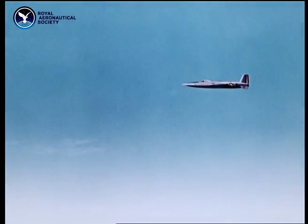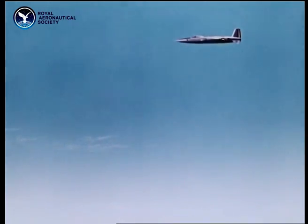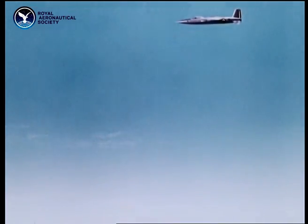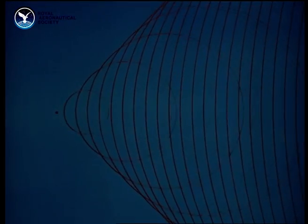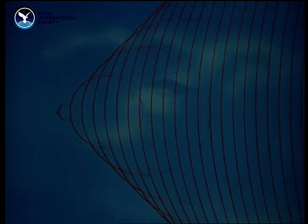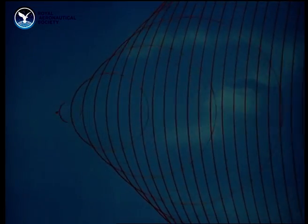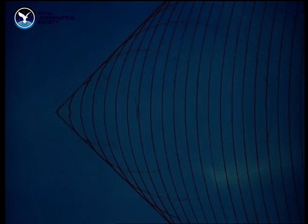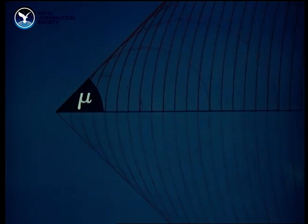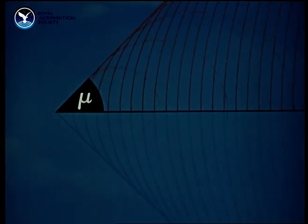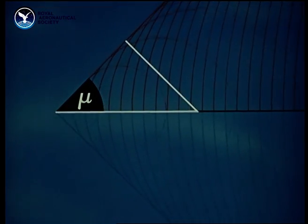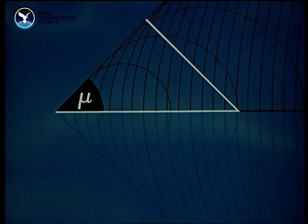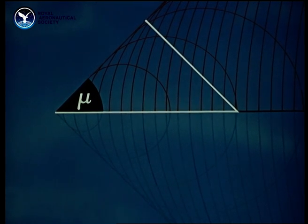To understand supersonic flight, it's necessary to examine the nature of supersonic airflow, which behaves more simply than subsonic. First, consider what happens when a single point is moving supersonically. Pressure waves sent out continuously at the speed of sound form a round cone, the Mach cone. The lines forming it are called Mach lines. The half angle of the cone is called the Mach angle, usually shown by the Greek letter mu. The size of this angle depends on the ratio of the point's forward speed to the speed of sound, that is, on the Mach number.